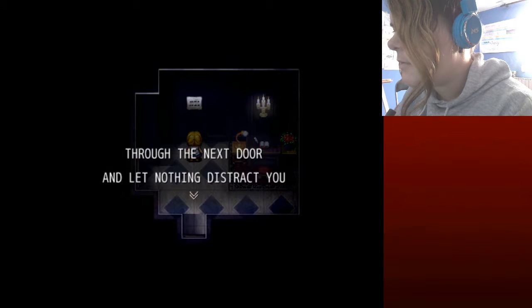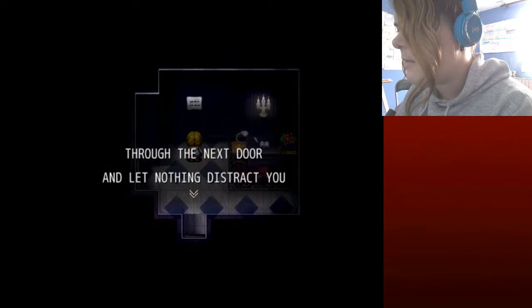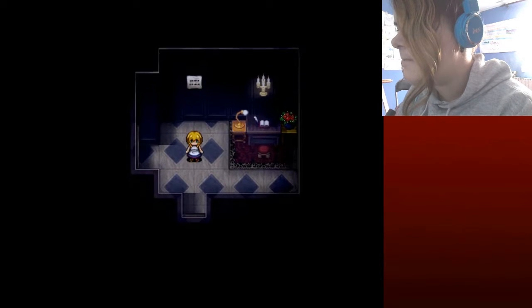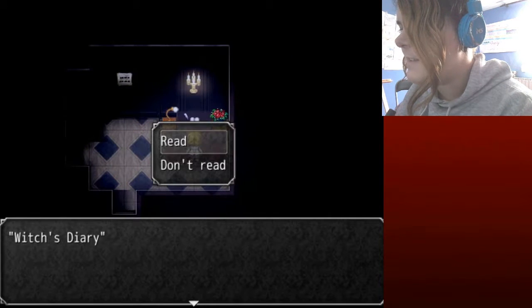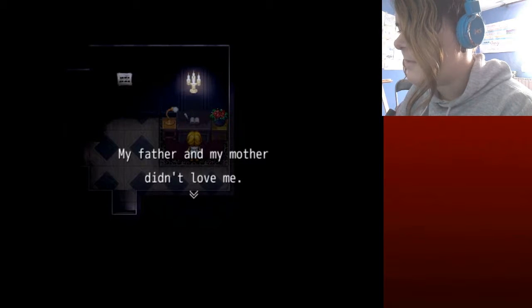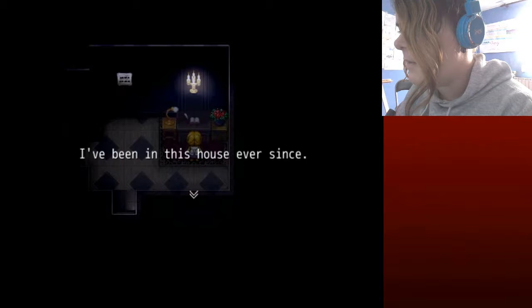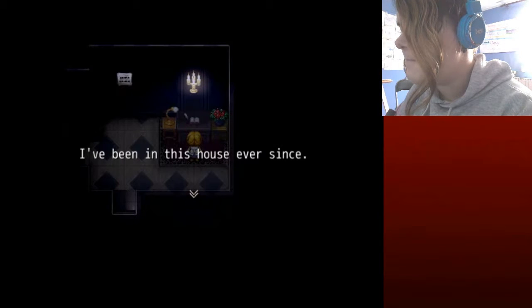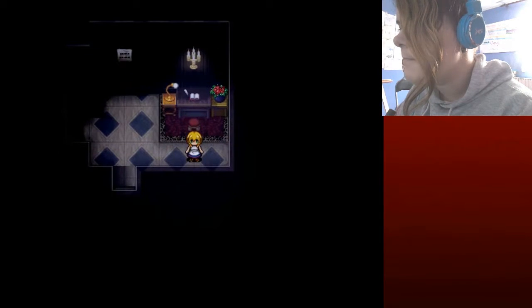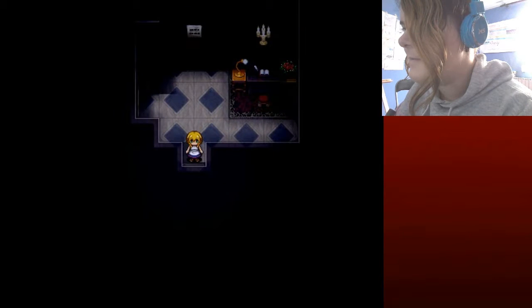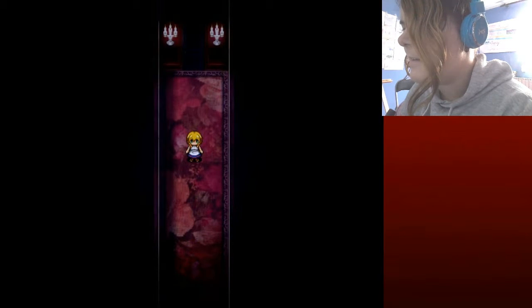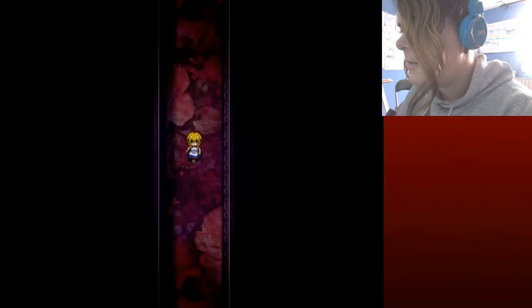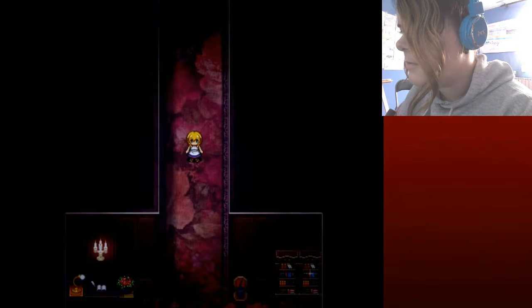What is this? Through the room, through the next door and let nothing distract you. Oh I know this. The what is this? My father and mother didn't love me, so I asked them. I've been in this house ever since. Cool. Ask them. Aha, don't let anything distract you.